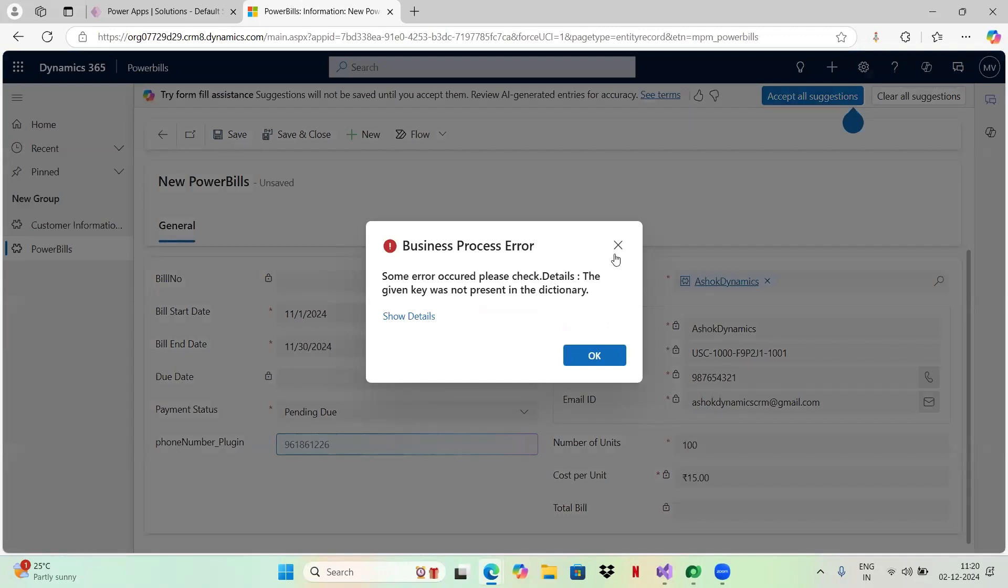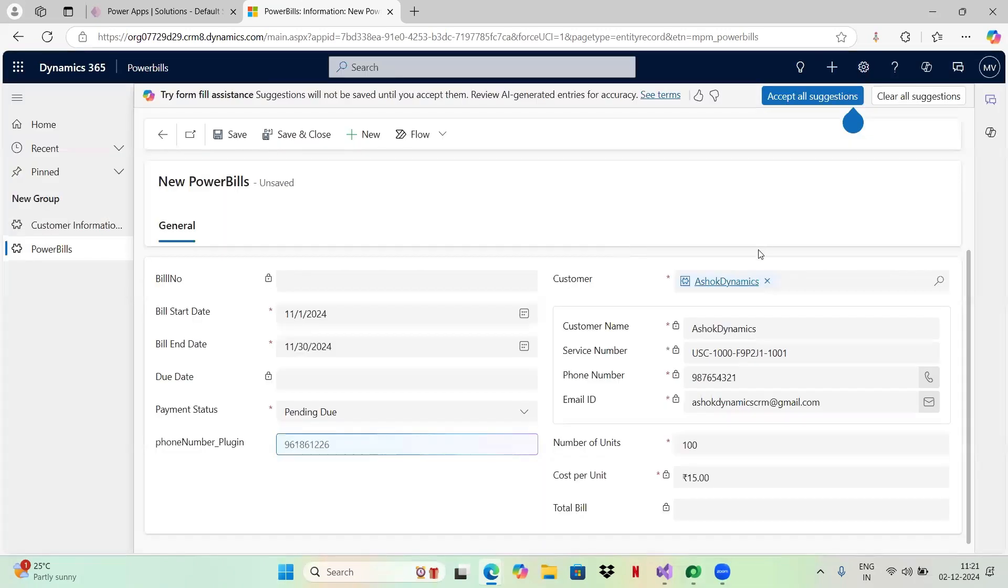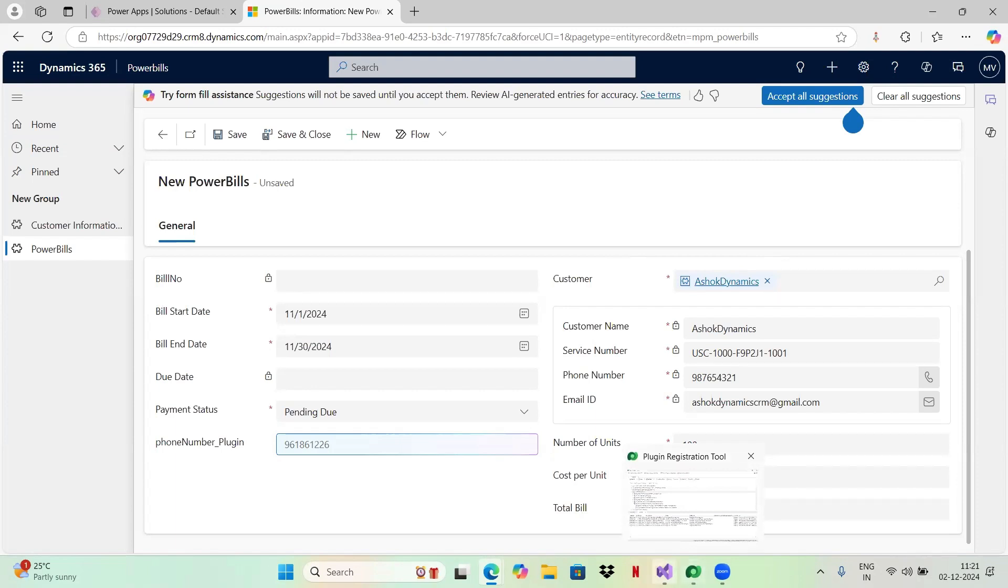I guess there's some error in plugin. So it is giving me some error. Some error occurred. Please check, some key is not found in the dictionary. Let me try to debug the plugin for now. I'll be closing this. I'll explain how to debug your plugin.